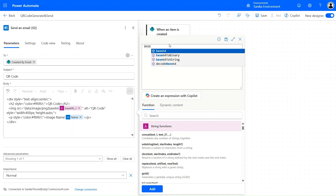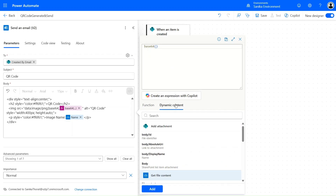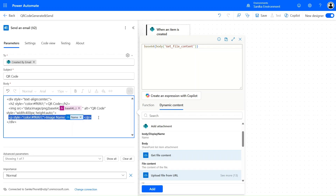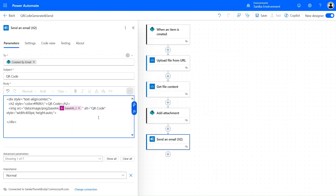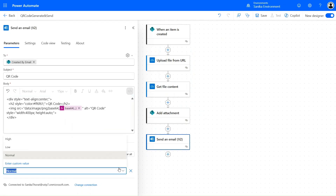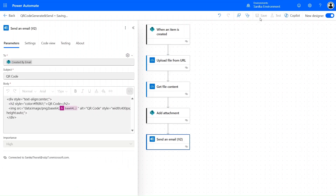In the expression editor, simply type base64() and inside the brackets pass the dynamic content 'file content'. This Base64 content is what you pass as the image source. You can also pass the image name using a tag — if you don't need the name, just remove that tag. The email importance can be set to High or anything according to your preference.